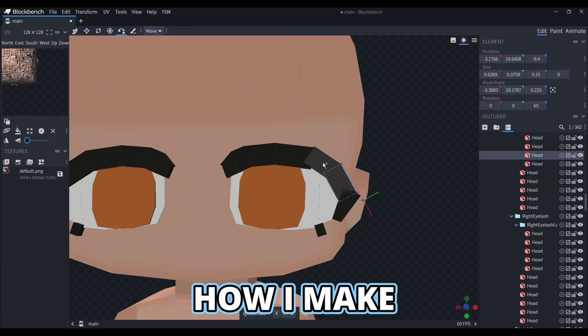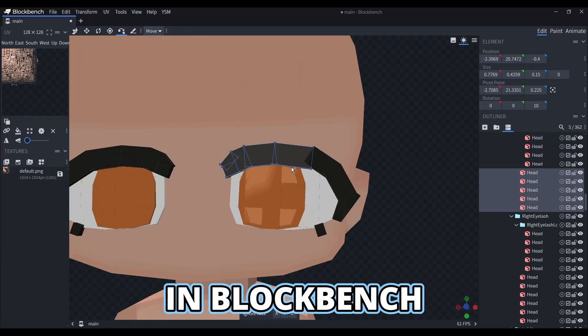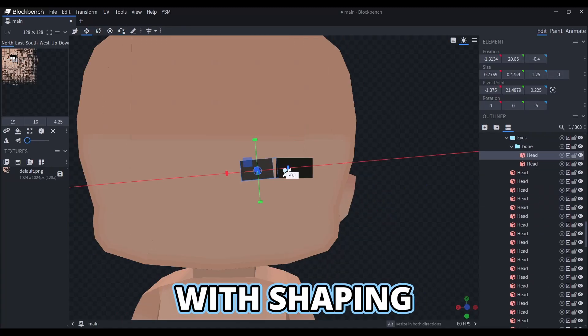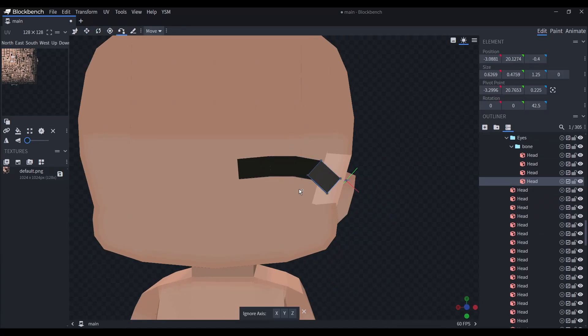In this video, I'll show you how I make eyes on Blockfinch. Let's start with shaping the eyelash.